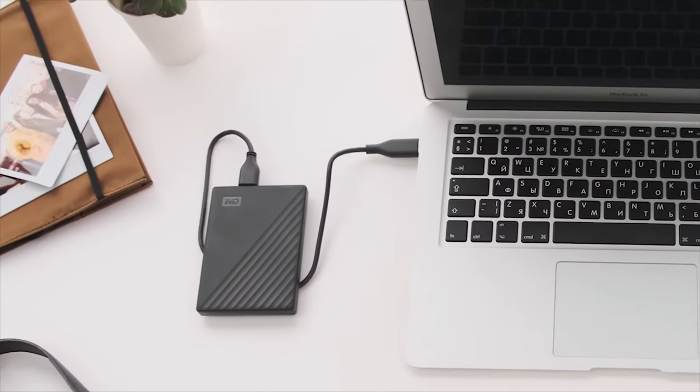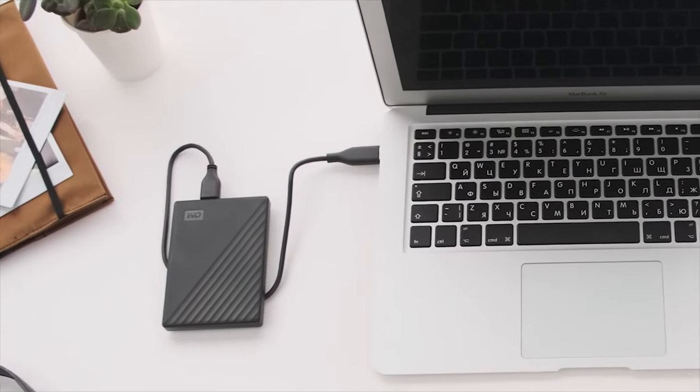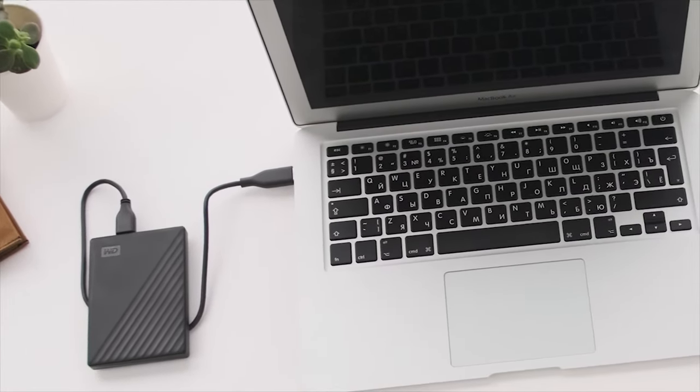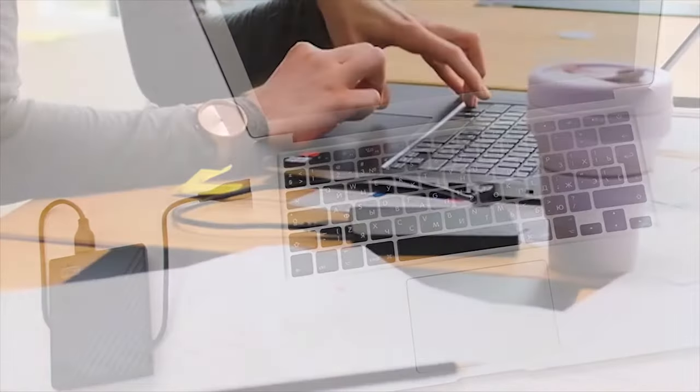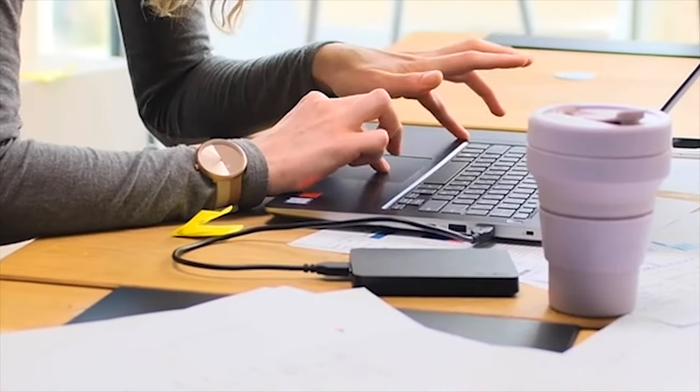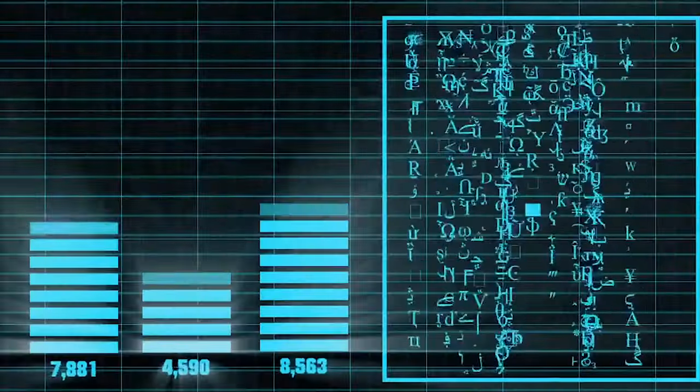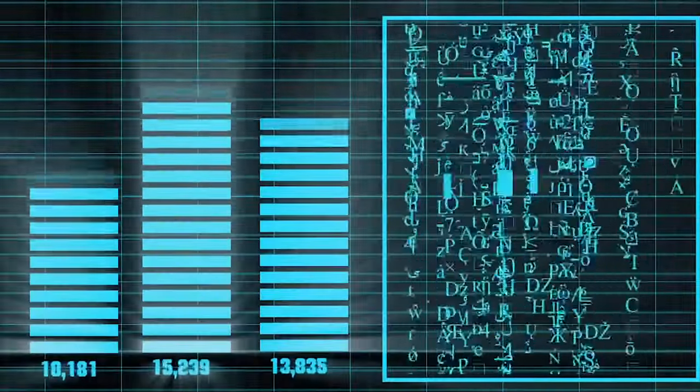We all know that an external hard drive is a portable device that allows us to increase the storage space on our computer, and we can transfer the data very easily.